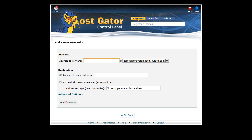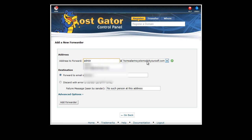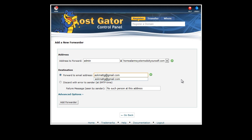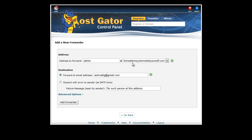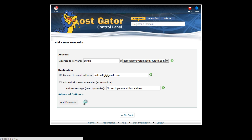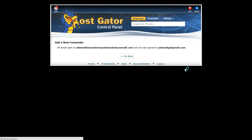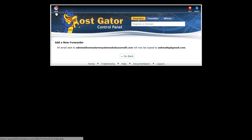And if we click on add forwarder, what I'm going to do is I'm going to say everything for admin at home alarm system do it yourself is going to be forwarded to my Gmail address, which is ask Matt G at gmail dot com. It's as simple as that. So everything at this address that I've just set up is now going to be forwarded through to my central Gmail account, and I can just click on add forwarder and that's done.